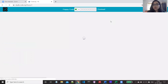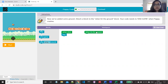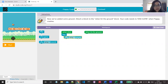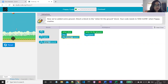Now I'm going to continue with the next puzzle. In puzzle two, we have added some ground. The instruction says: attach a block to the 'when hit the ground' block and end the game when Flappy crashes. So we are going to add a sound when the bird flaps, and when the bird hits the ground we are going to end the game. Now executing — when it hits the ground, the game is over.